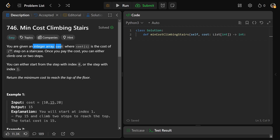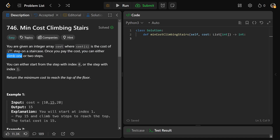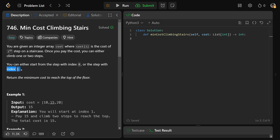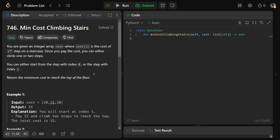We're given an integer array called cost, where each cost at i is the cost of the ith step on a staircase. Once you pay that cost, you can either climb one or two steps. We're allowed to start from the step with index zero or the step with index one, and we need to return the minimum cost to reach the top of the floor.